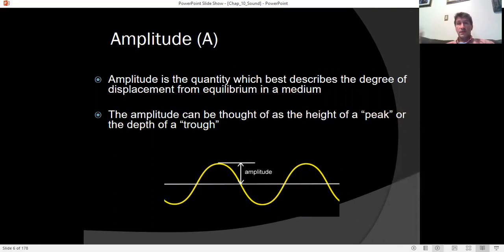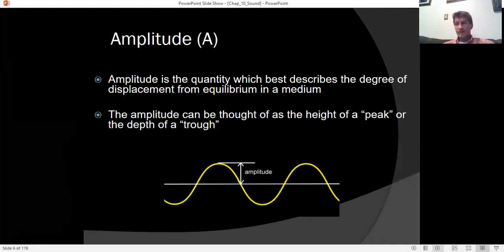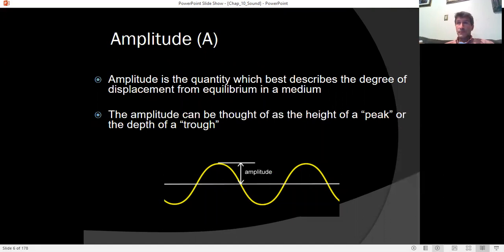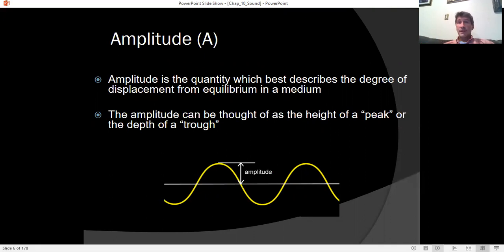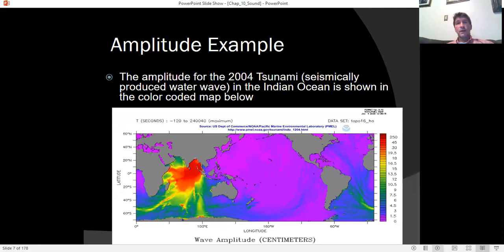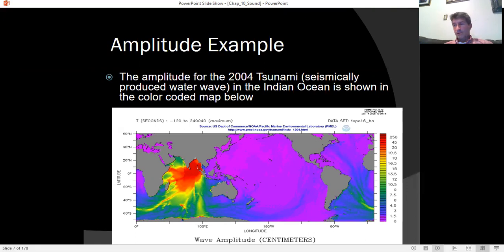If you go to the ocean, on a calm day there might be one-to-two foot swells, while on a stormy day swells can be as large as six feet — that measurement is the amplitude. As I talk, I'm disturbing the air around me. The more I disturb the pressure and density, the greater the amplitude. For light waves, the brighter the light, the greater the amplitude.